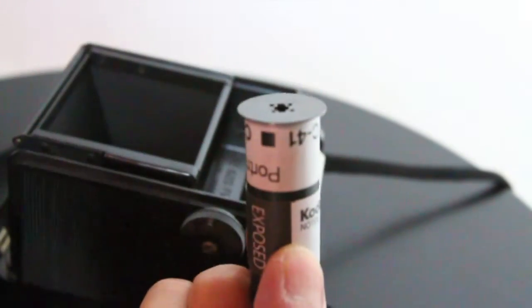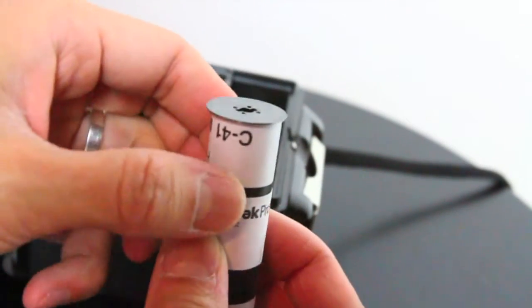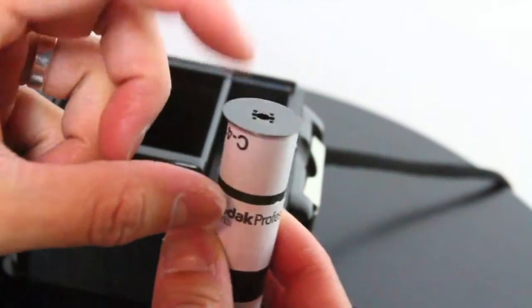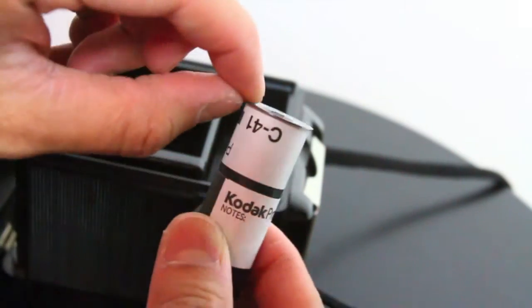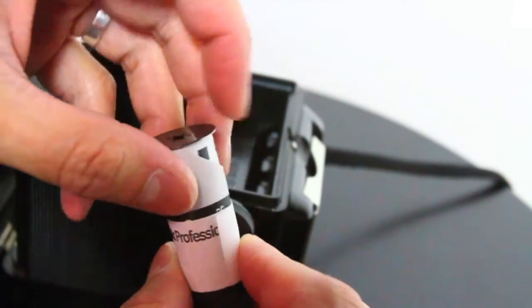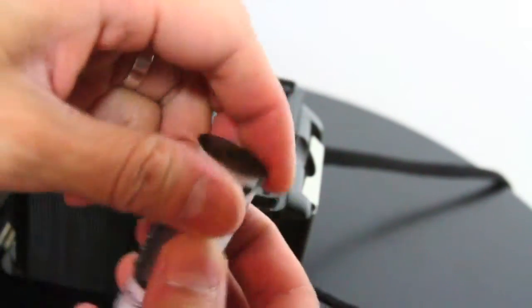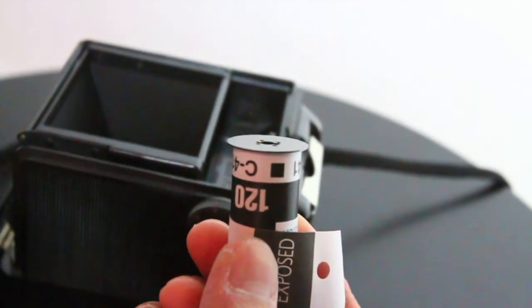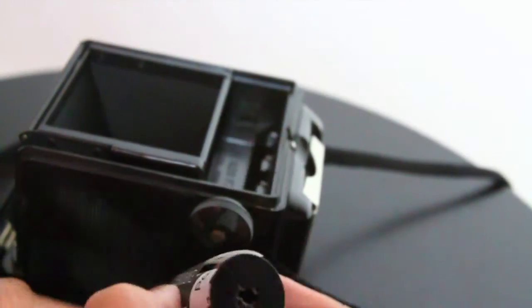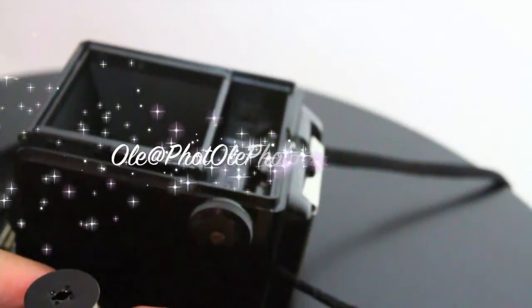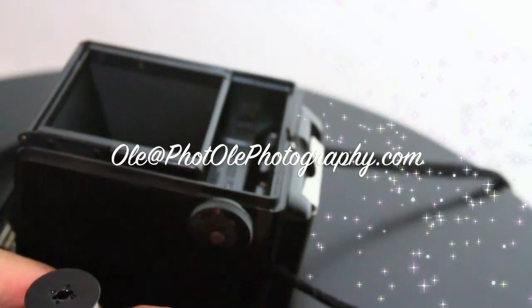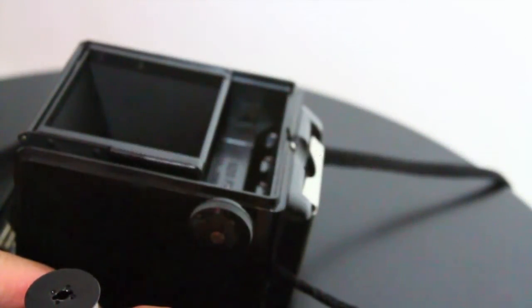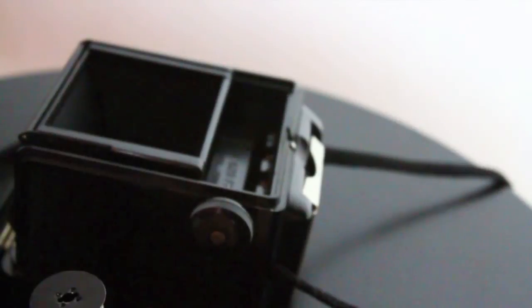And then this is ready to go to the lab. But make sure when you drop this off to the lab that you ask for this metal spool back so that you can use it again for your next roll. Okay, if you have any questions feel free to shoot me an email at olay at photolayphotography.com. Thanks for watching.